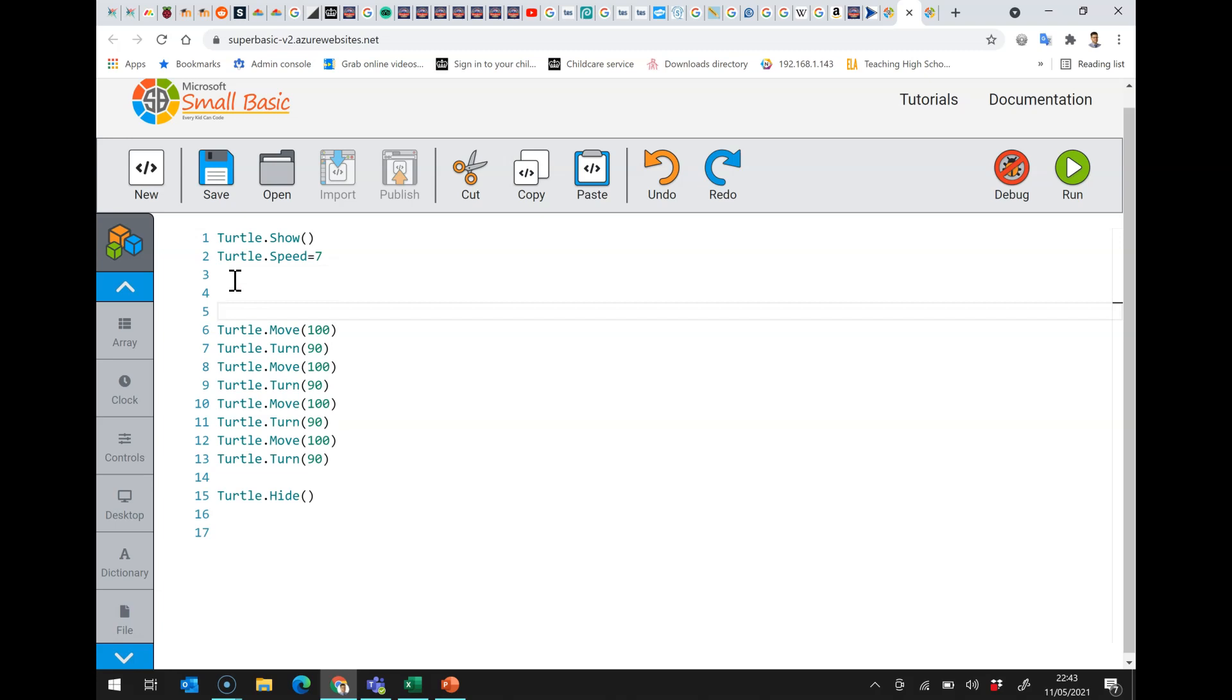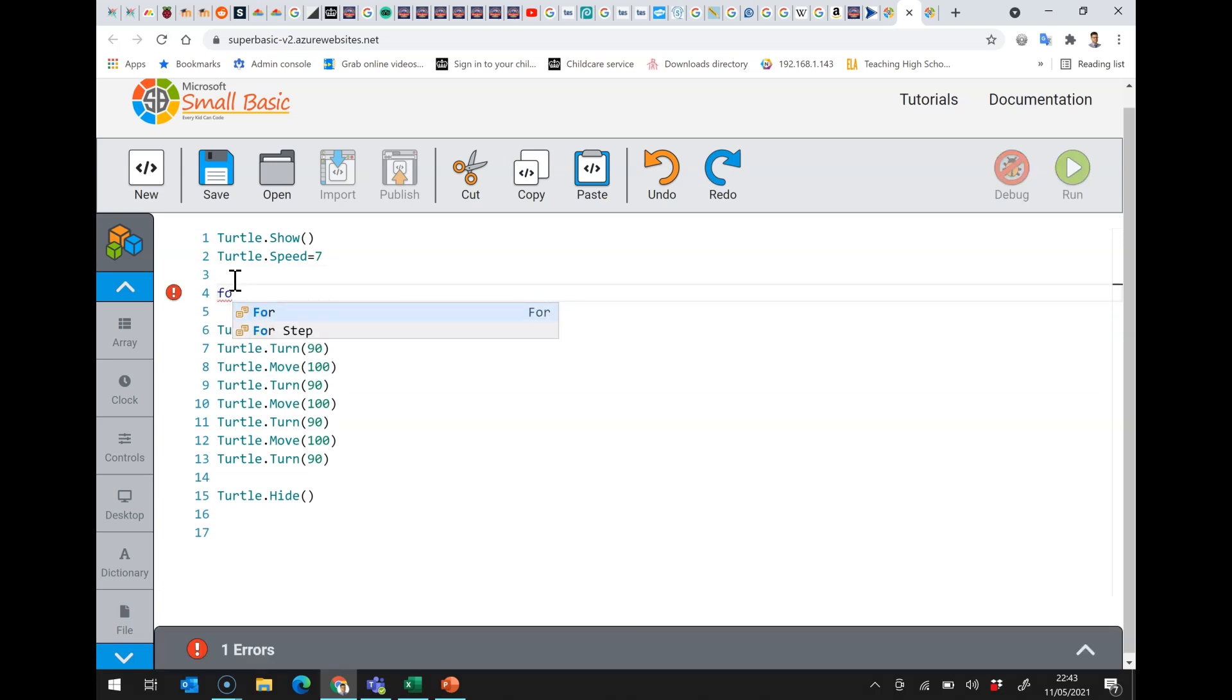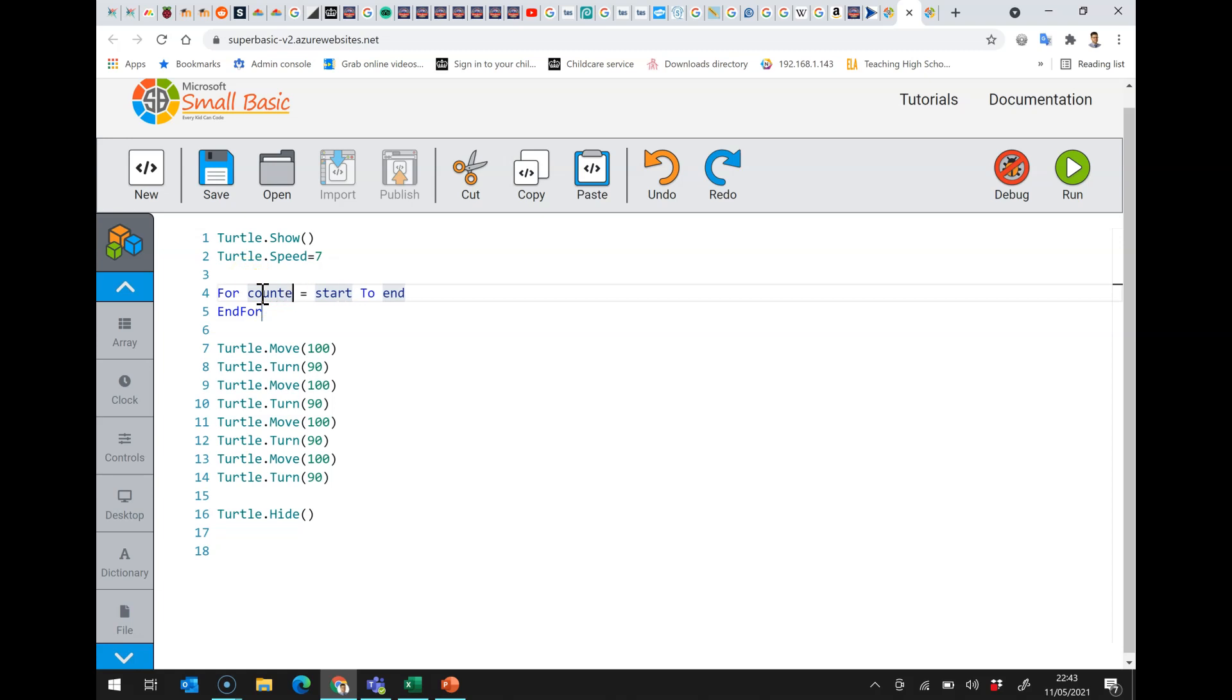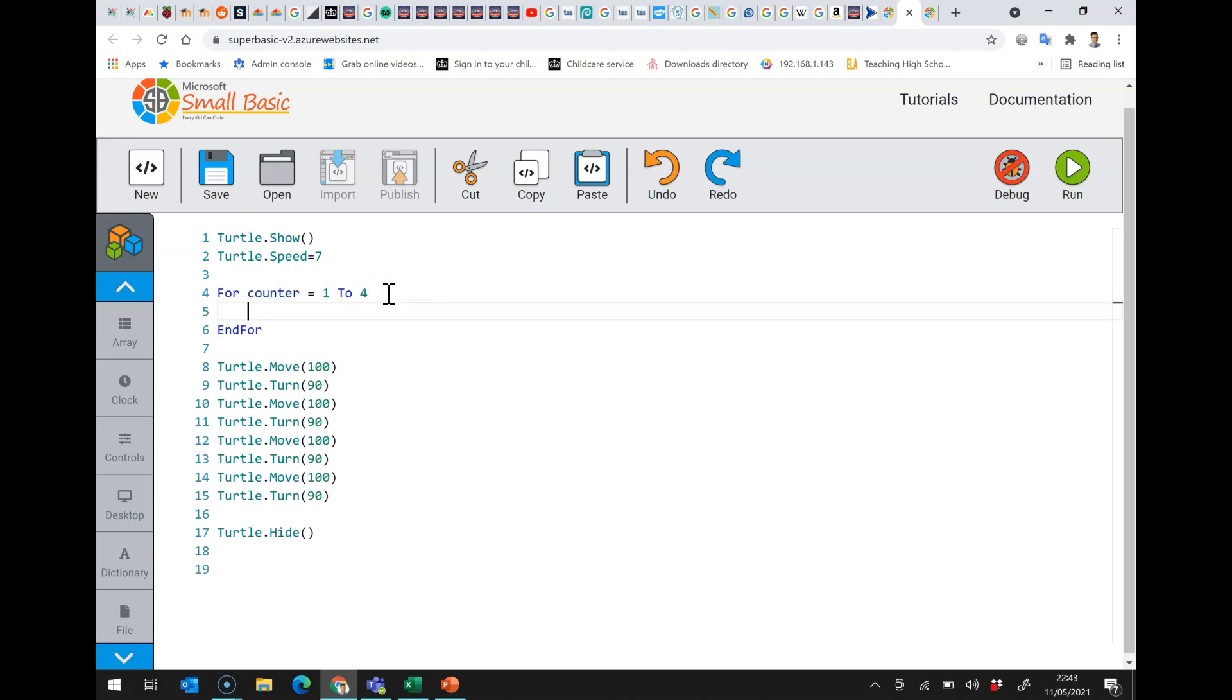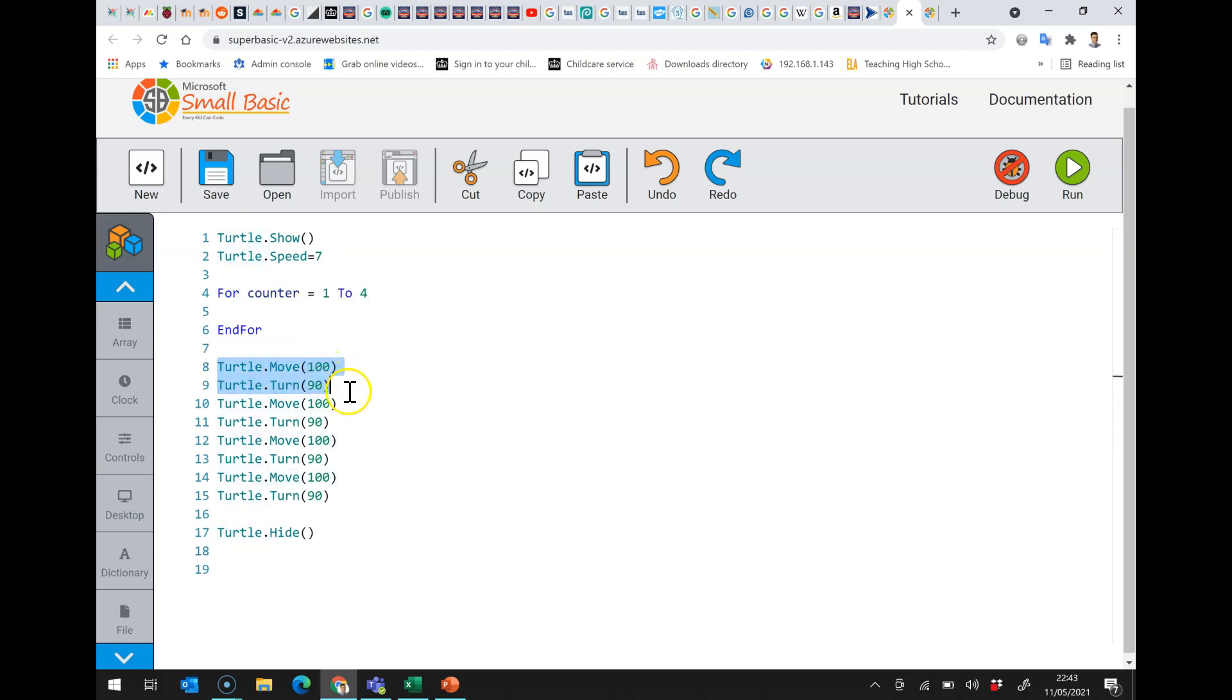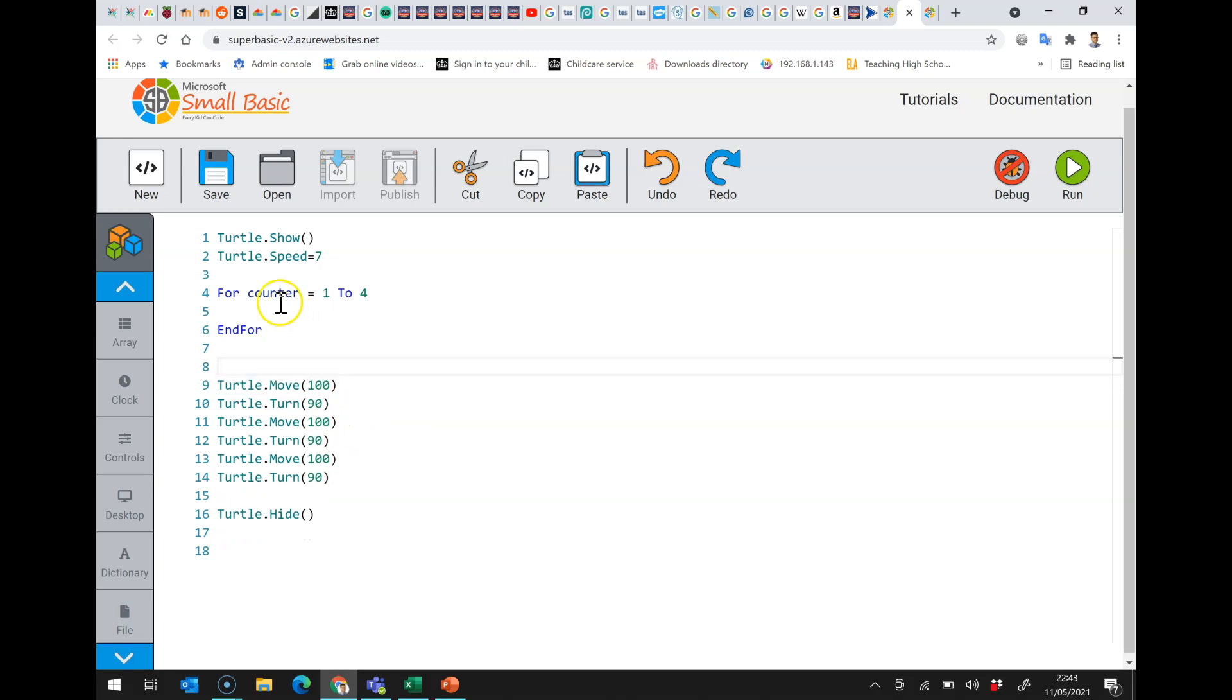So we can do this by starting to type the for loop fo like this and we are just going to use the normal for loop. After I've typed in fo I press tab to complete it and it gives me the format of the for loop. So the way a for loop works is it has a counter so I could call it counter and that counter is going to count up from one through to four so it's going to do this four times one for each side of the square. You can see from what we had before that we're repeating exactly the same instructions four times.